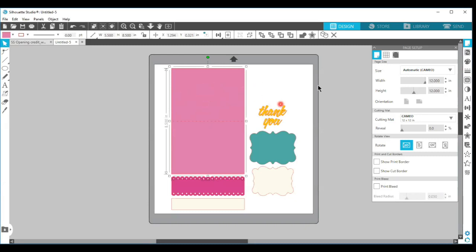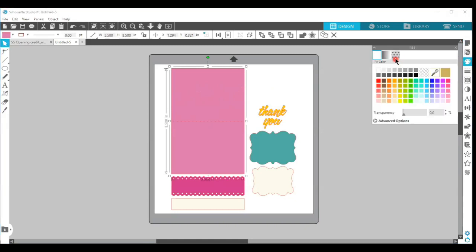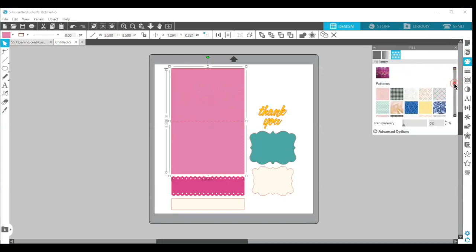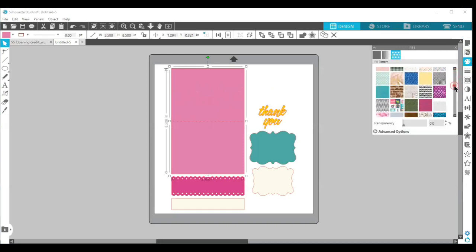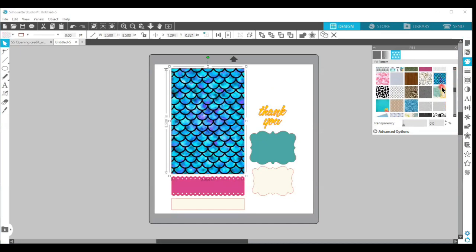So I'm going to go over to the fill panel and I'm going to choose my fill pattern, and I'm going to scroll down and find a pattern that I would like to fill this with.